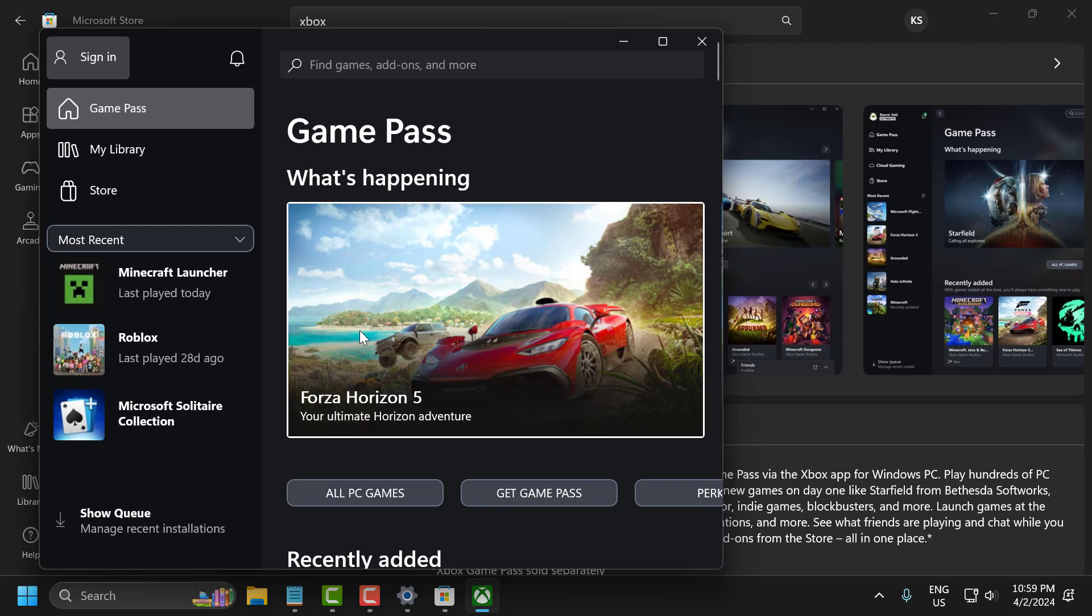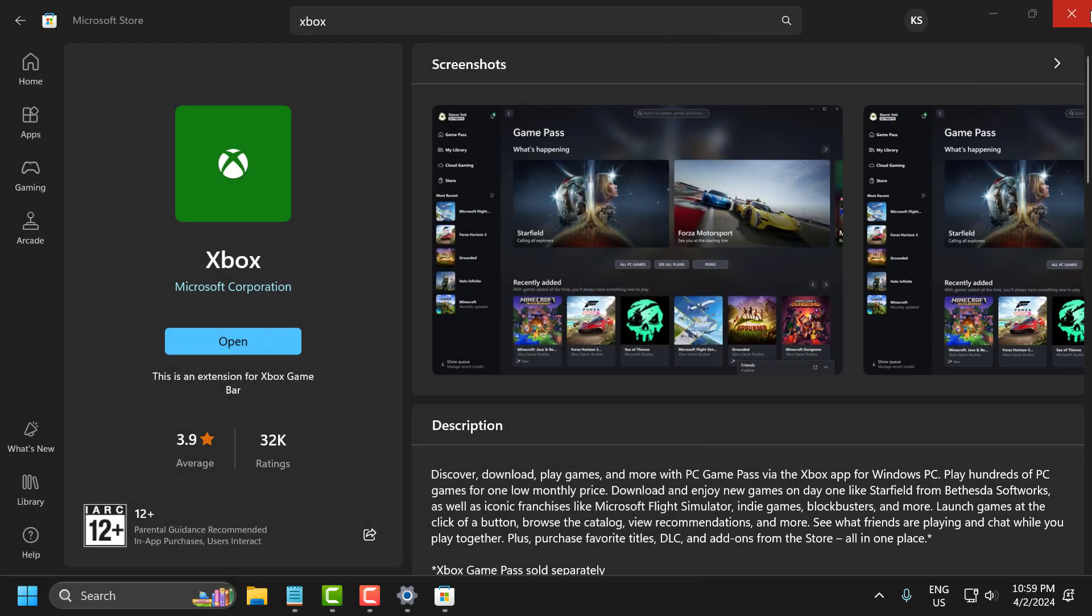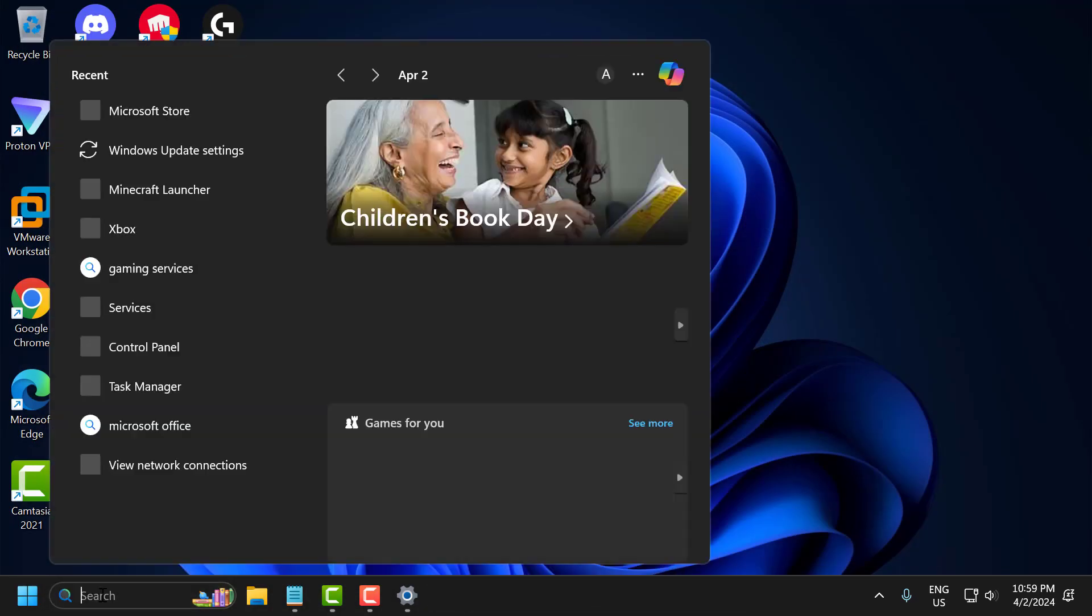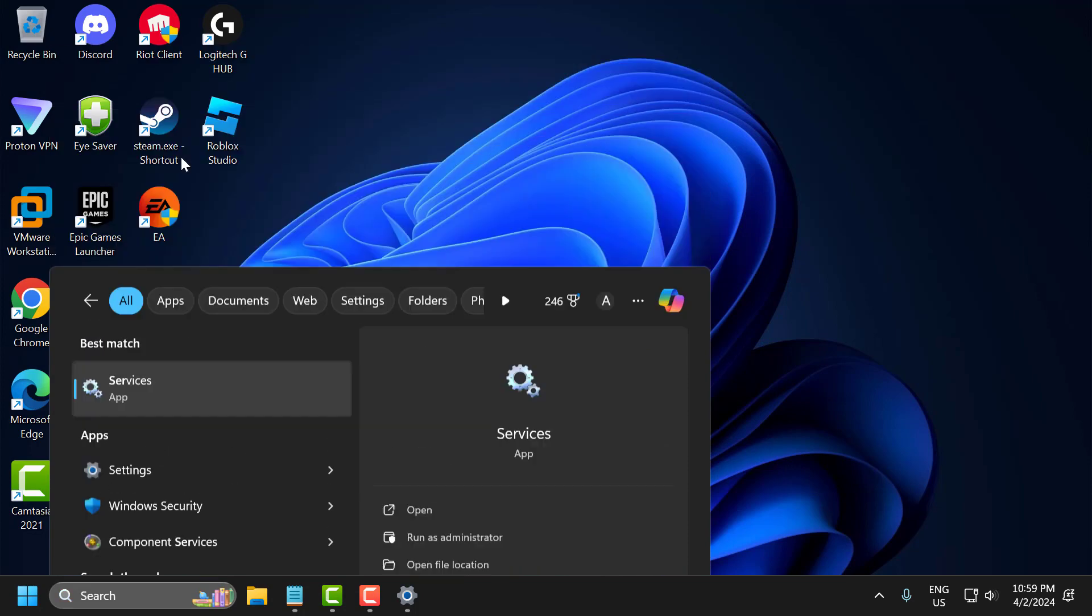The third solution is to restart the Xbox services and gaming services. To do this, go to search and type Services, then click to open it.